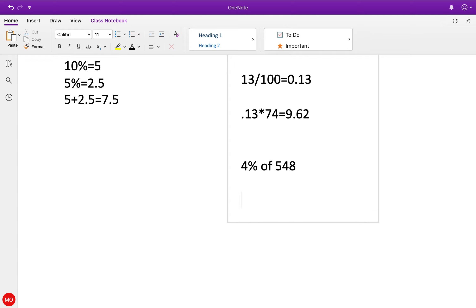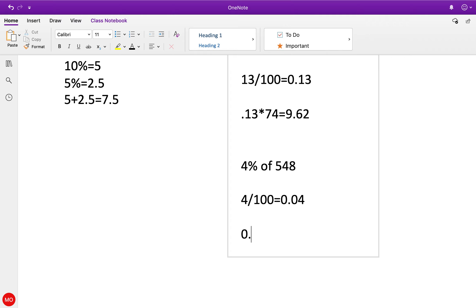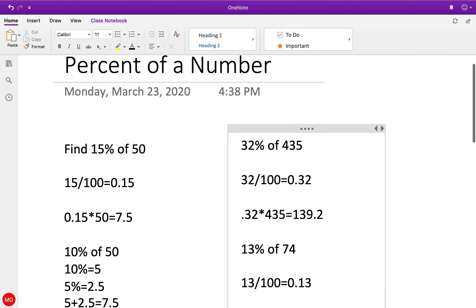We have to remember when we look at it - it's not going to be 0.4 because the decimal place has to move two spots, so it's actually going to be 0.04. Let's do the math: 0.04 times 548 equals 21.92. So that's how we find a percent of a number.